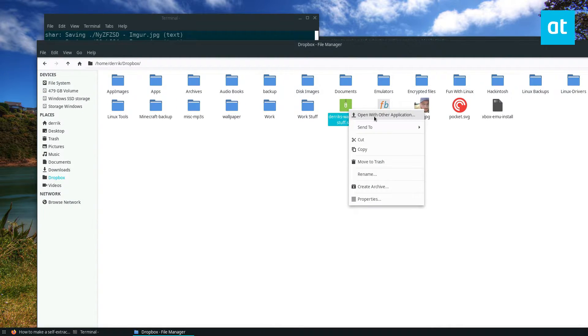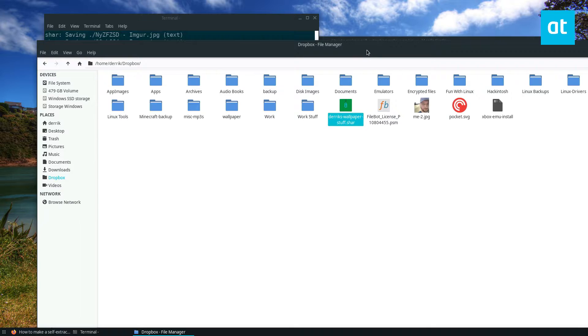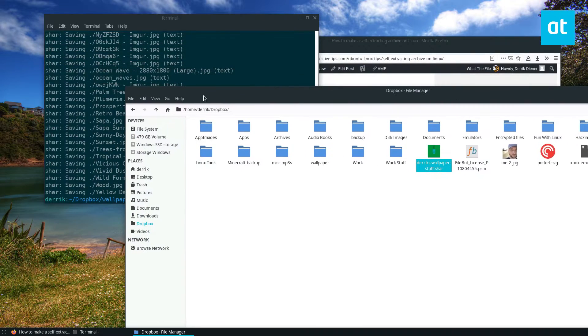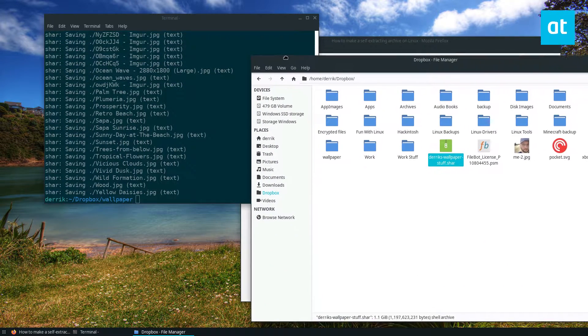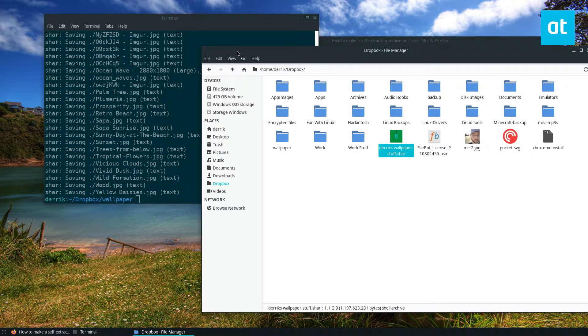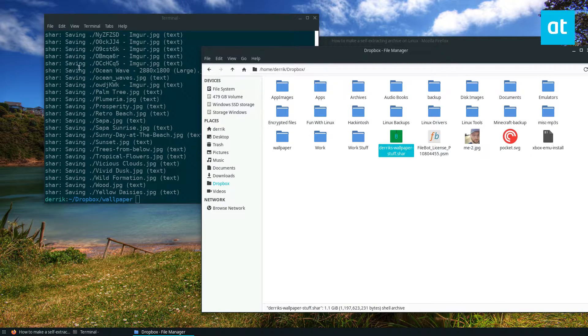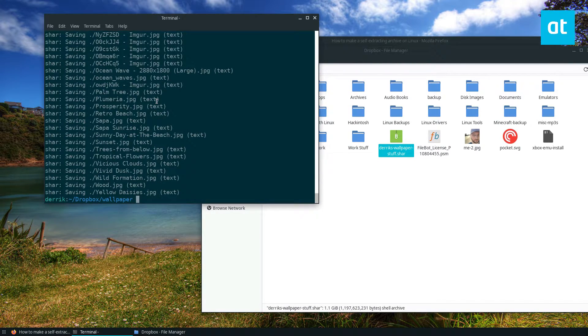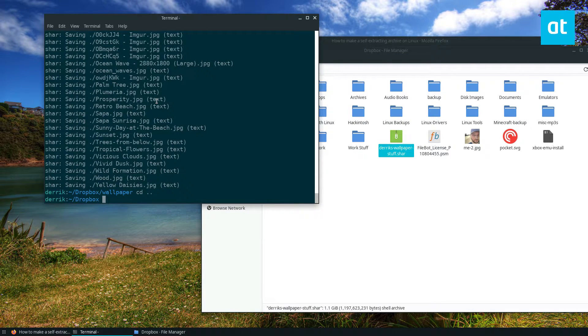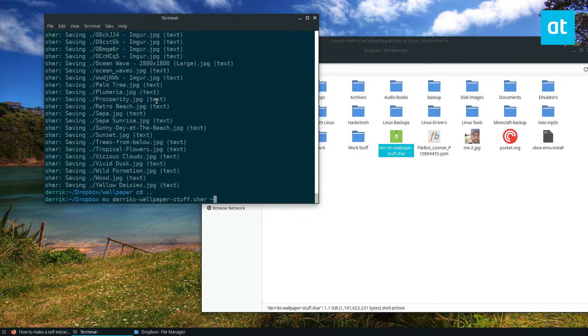Now I can't actually browse it because it's a self-contained self-extracting folder, but if I want to send it to someone, the good thing about self-extracting archives is I can move this to the desktop here.